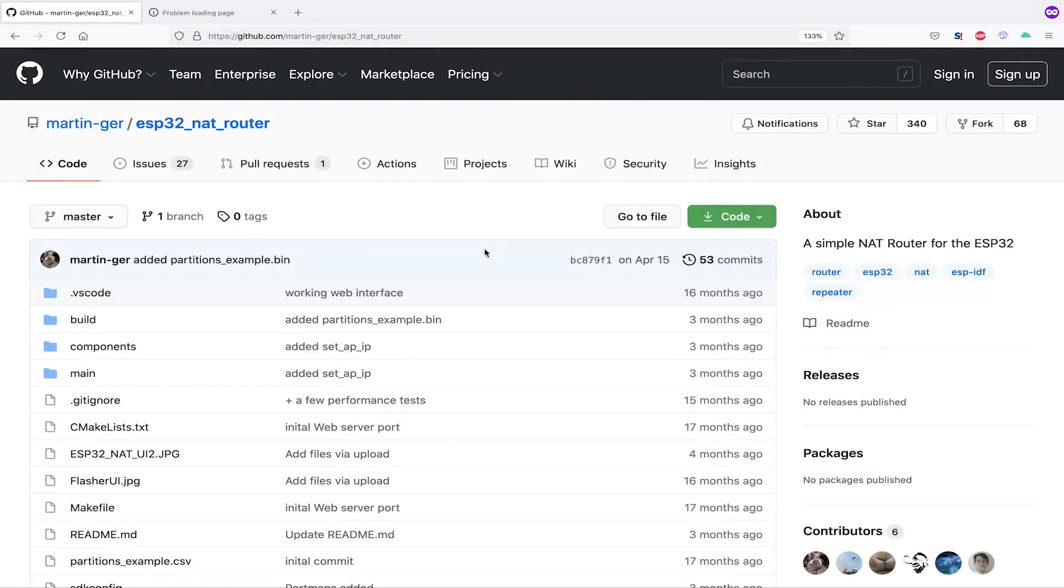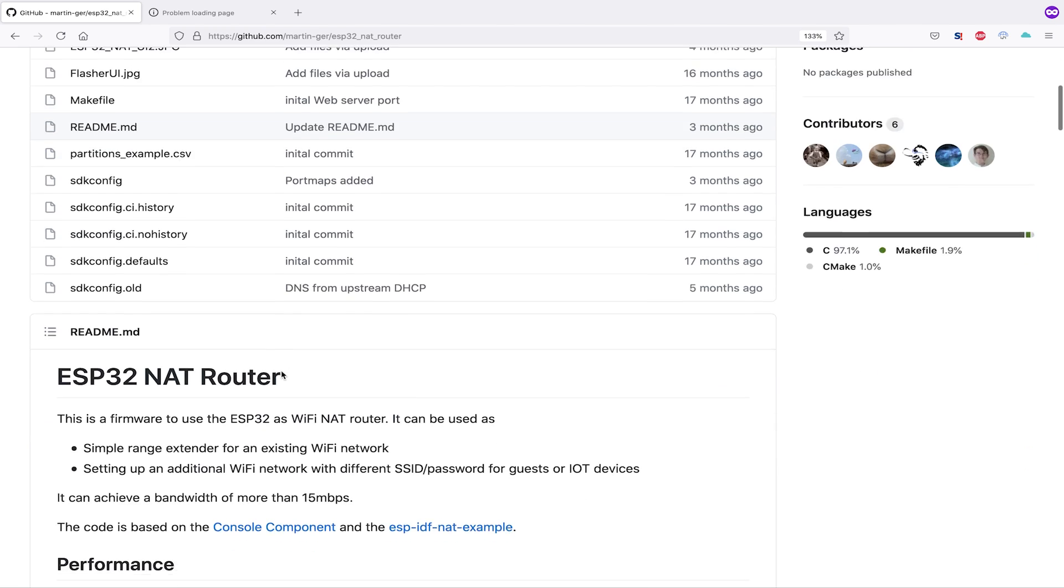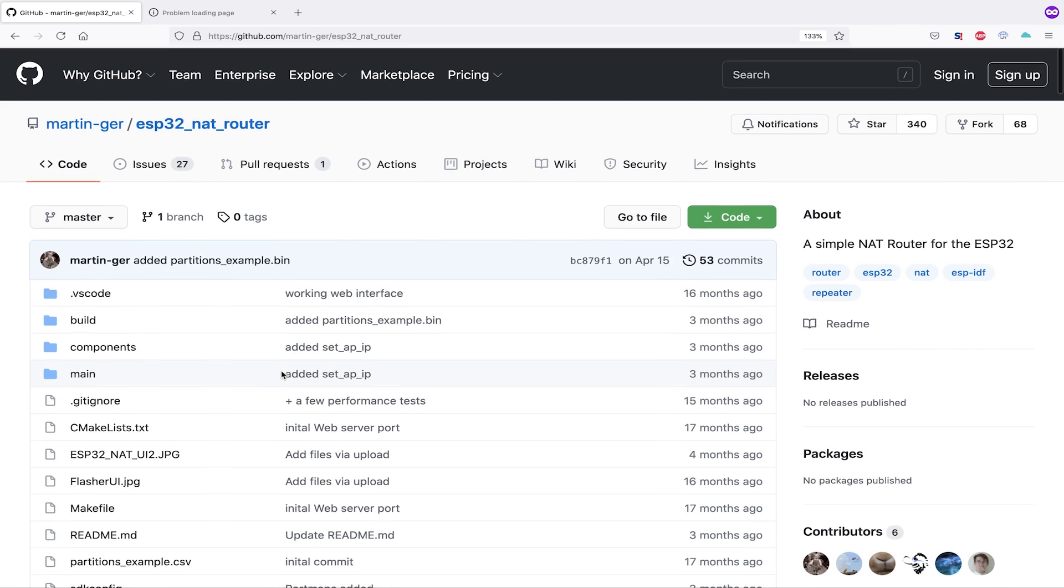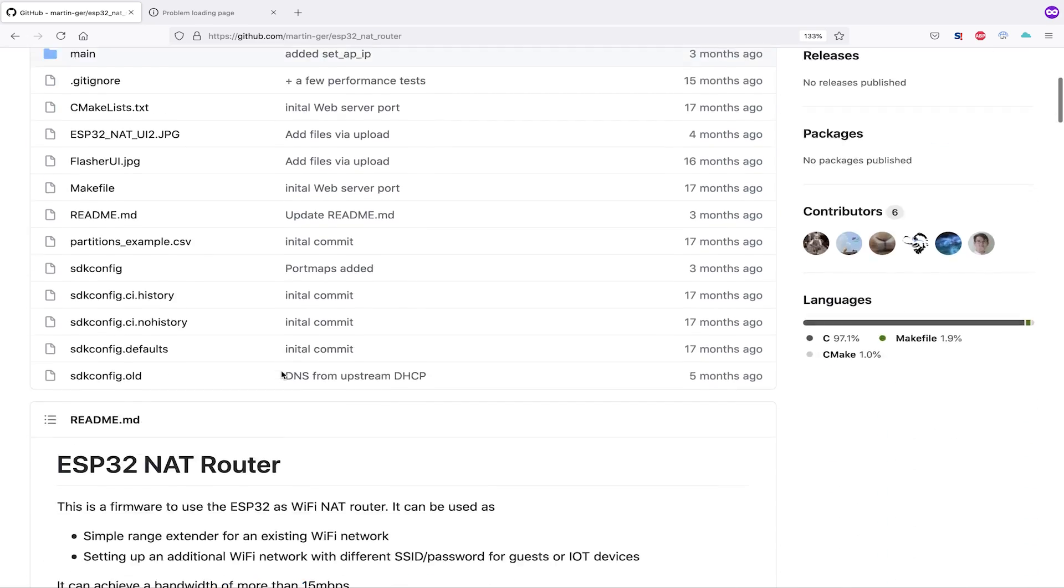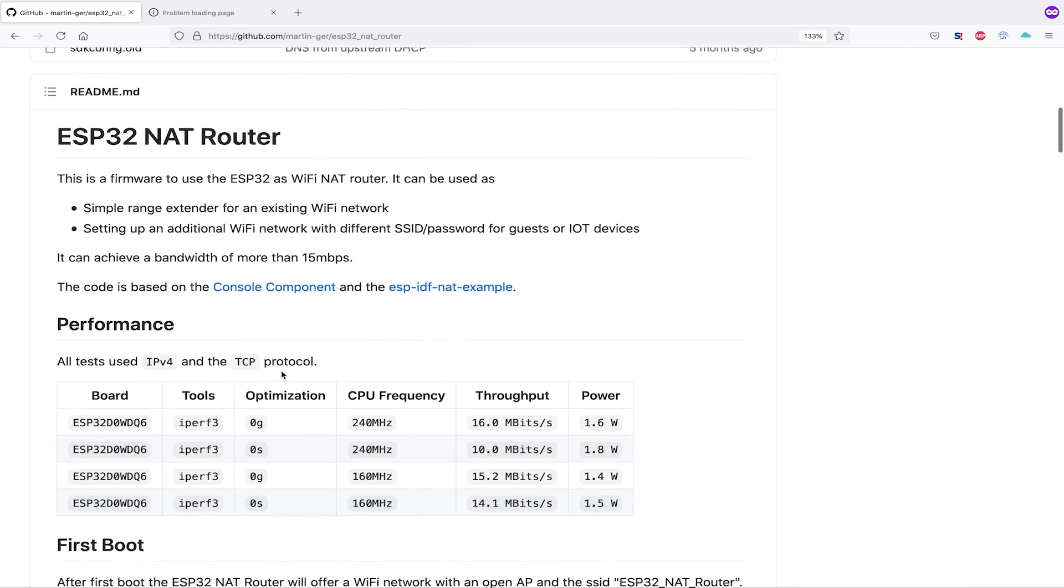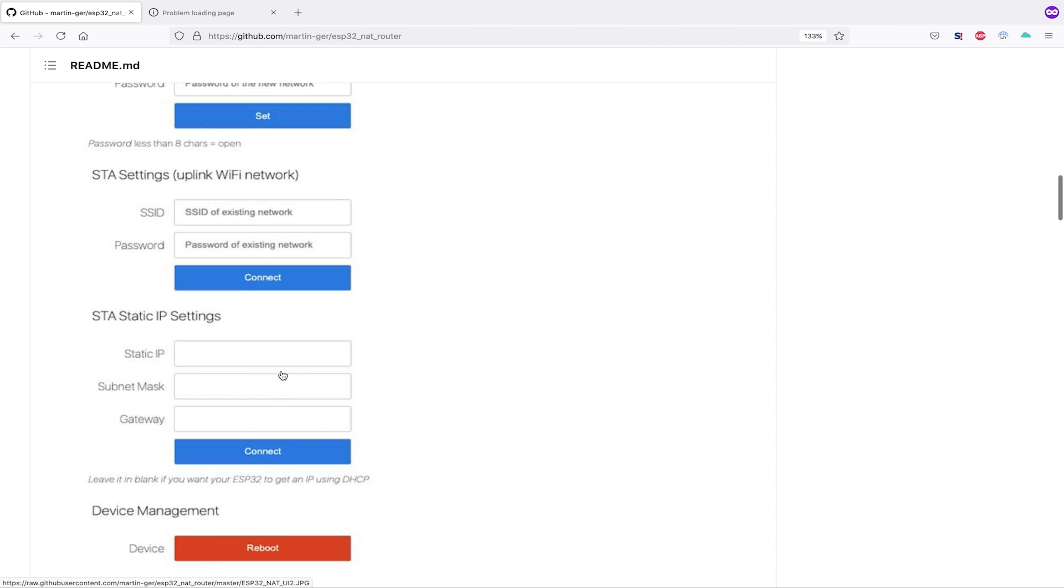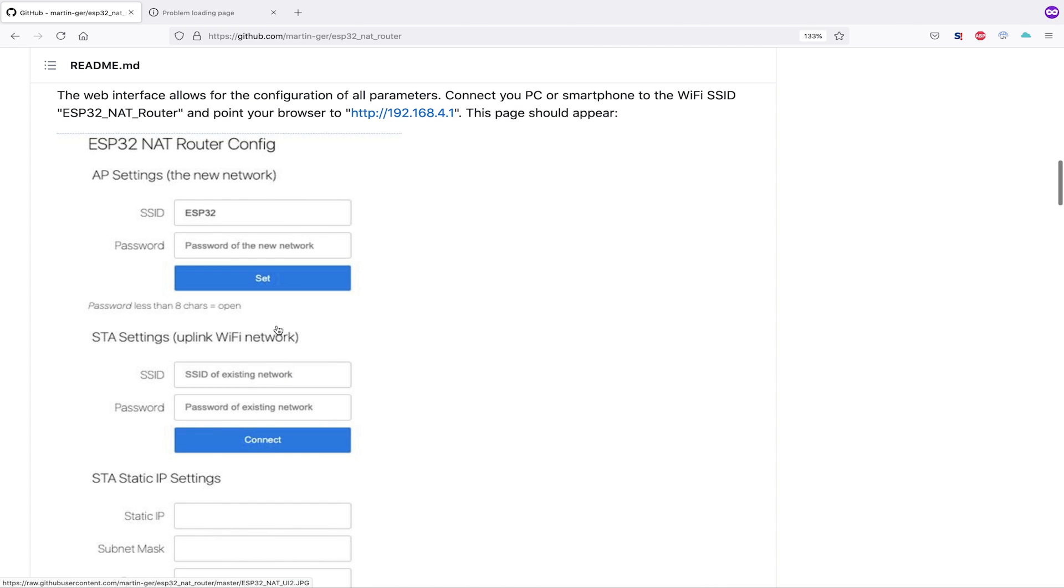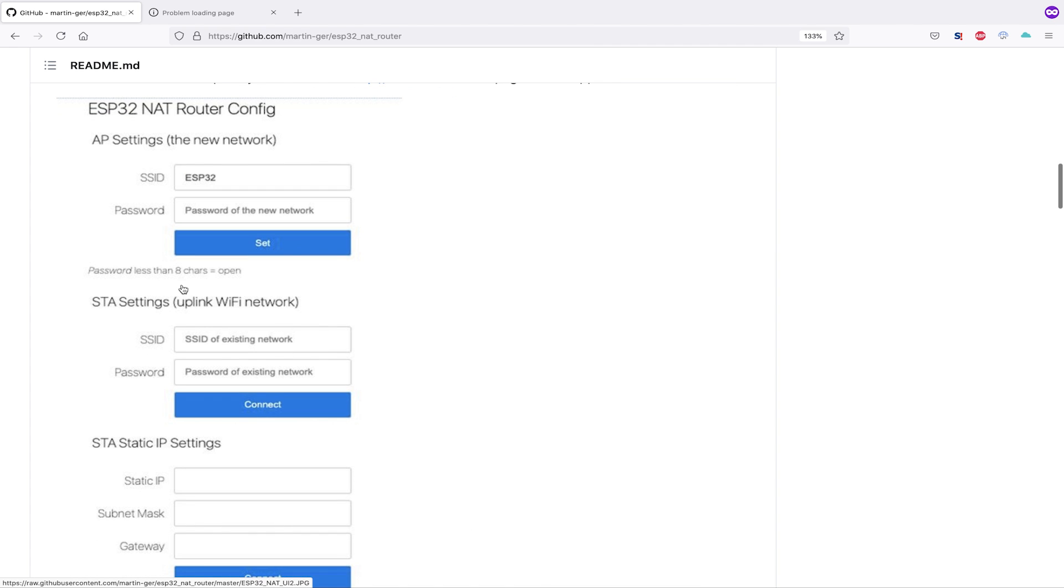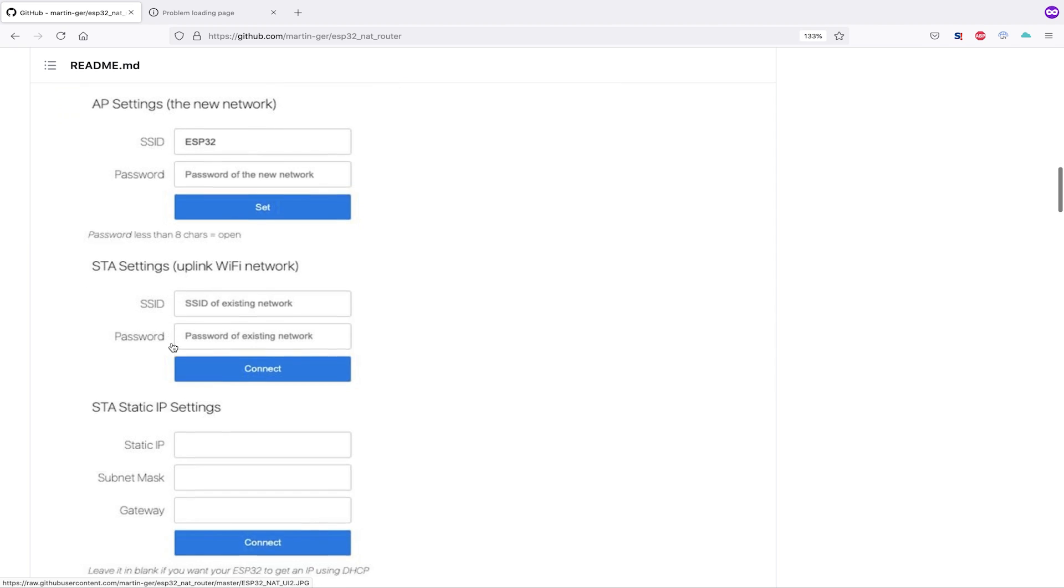The project we're going to be working on today is the ESP32 NAT router by Martin Gurr. We can take a look at the GitHub repository and see that the instructions are pretty clear here for how we're supposed to use it. If we scroll down even further, we can see it has this neat router configuration page, which allows us to connect it to another internet source and provide a network connection for any other devices that join it. Here we can also see we can either set the SSID to something like ESP32 or testnet or hackable router or whatever. We can either set a password to make it a WPA2 network or we can set no password to make it an open Wi-Fi network.